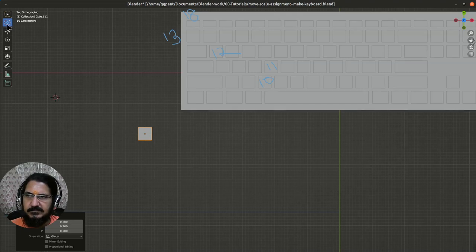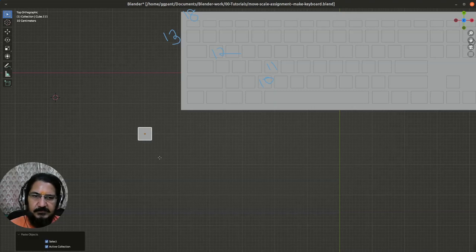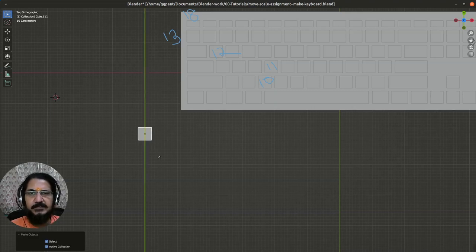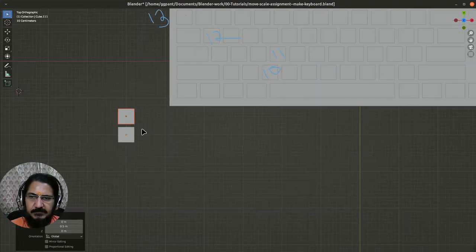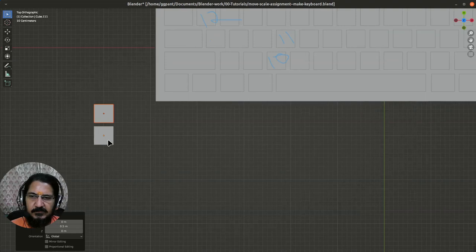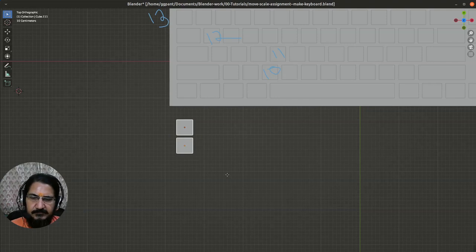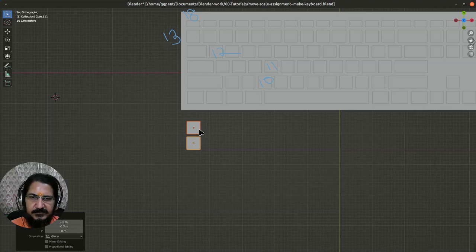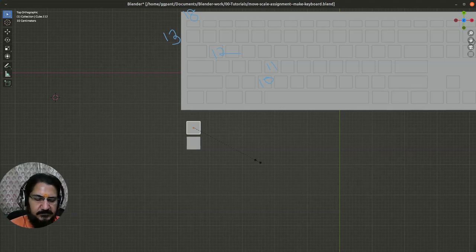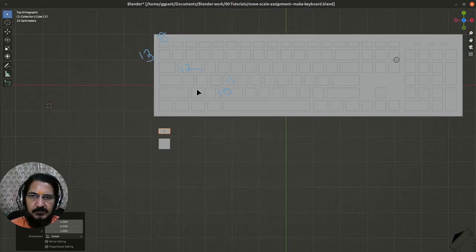The cursor is not required now. I will copy this with Ctrl+C, Ctrl+V, grab on the Y axis — this is the top view — and move it here, keeping a distance of one box. Now let's grab them and bring them somewhere here. This one is half the size of the other, so let's scale on the Y axis by 0.5.